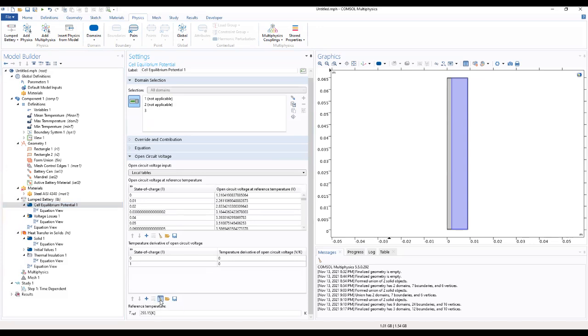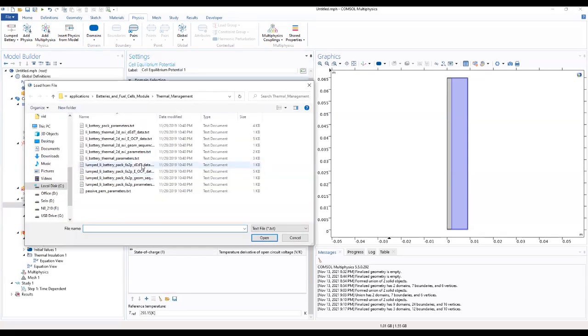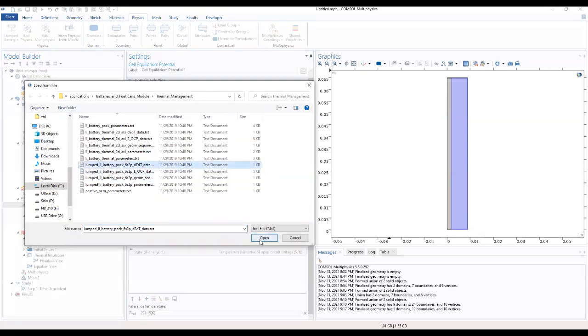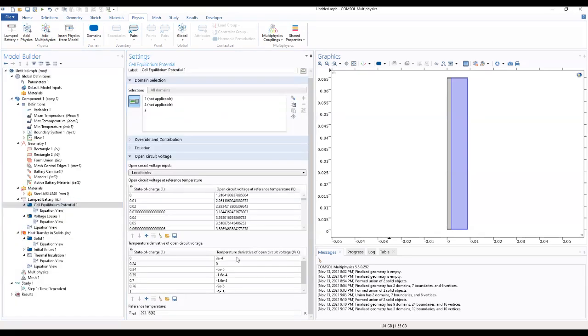And also when we come to the temperature, there we see as well. We have it in here.